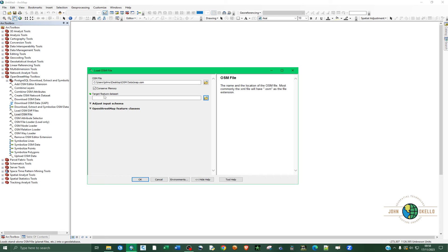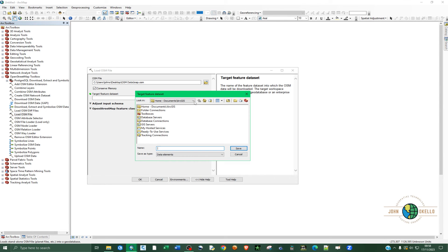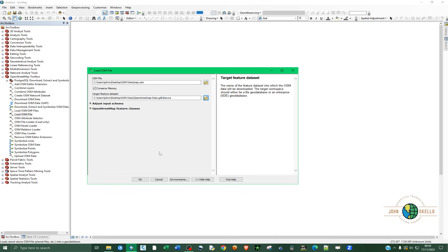Under Target Feature Dataset, click on that and navigate to the location of your file geodatabase. Double-click on the file geodatabase to open it, then give your data a name. It doesn't have to match the geodatabase name. Click Save and then click OK.